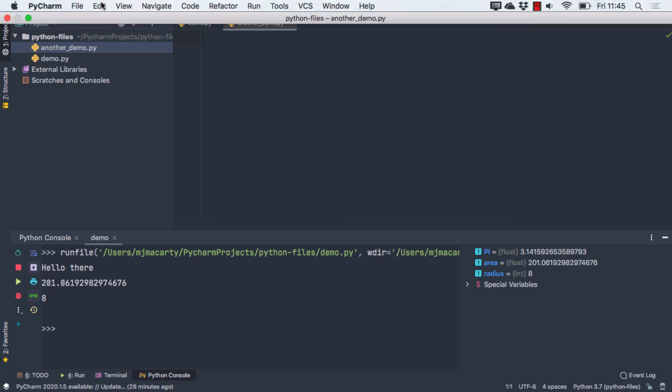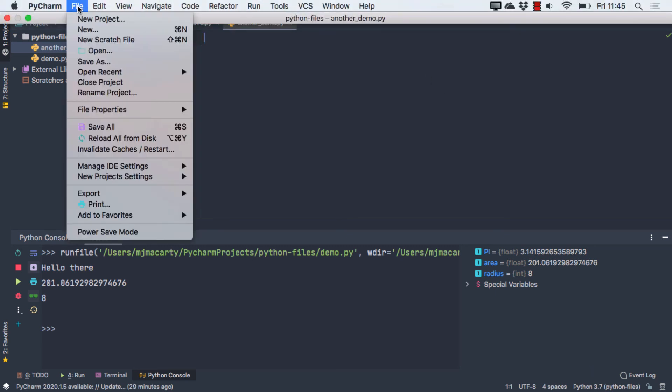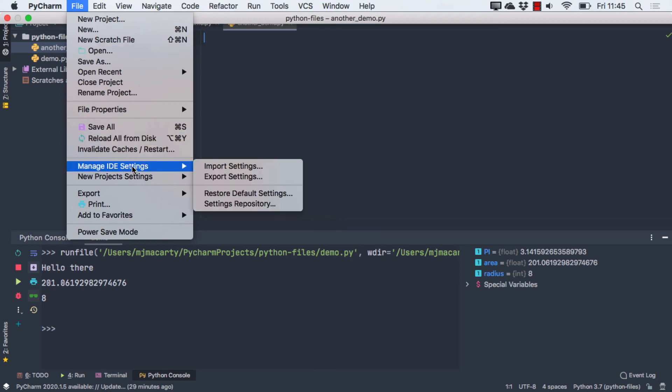There is a way to do that, and if you go to the file menu and then manage IDE settings, you can restore the default. It's just going to get rid of anything that you may have previously installed, and it may be sort of a last resort to sort of get back to the way it was. You would have to install anything again that you wanted.